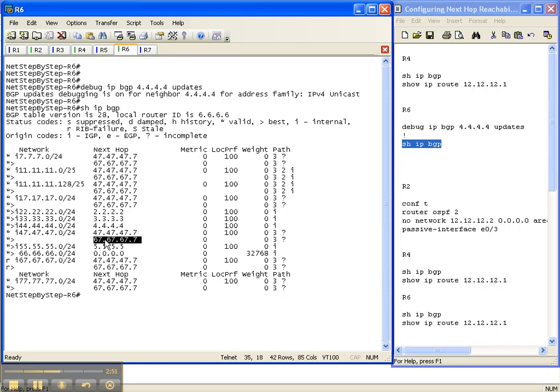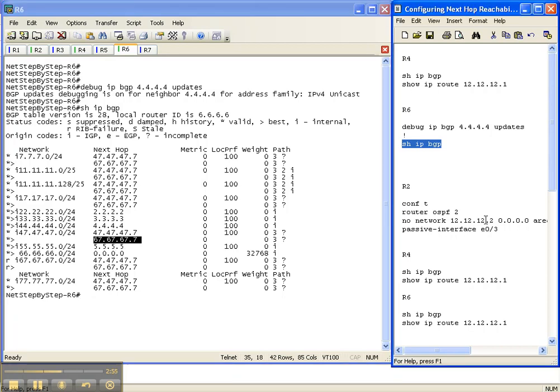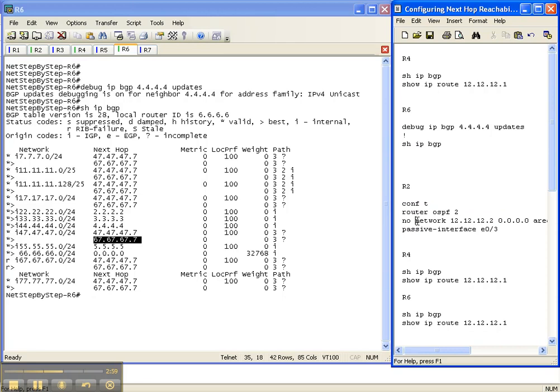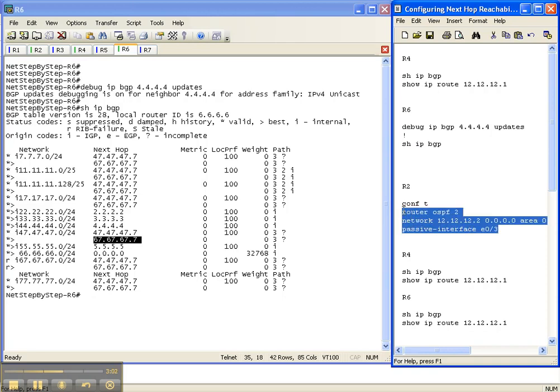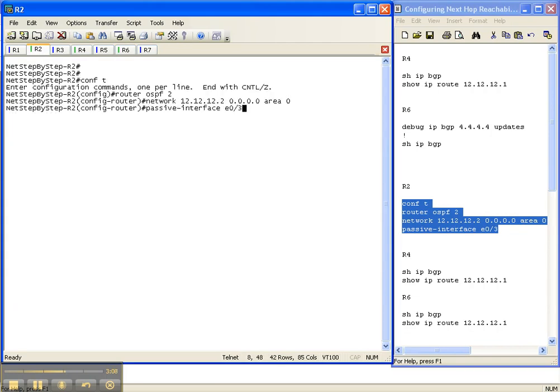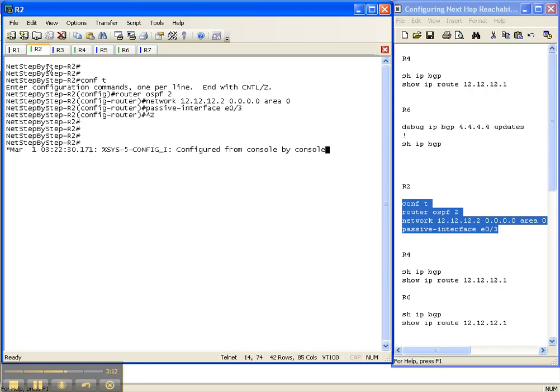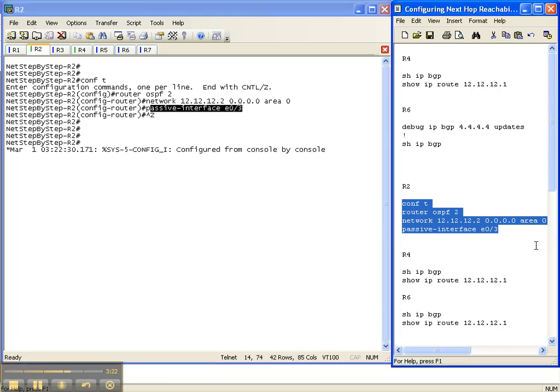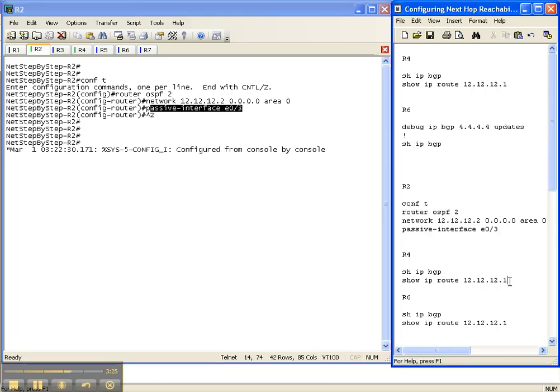The 67.67.67 is directly connected to router 6. So we're going to go over to router 2, and we're going to configure, like I said earlier, we're going to advertise into our IGP, which is OSPF, the link between router 2 and router 1, which will handle the next hop reachability issue for us because the next hop will now be advertised throughout OSPF. And we're going to make the interface passive so that we don't actually form an OSPF adjacency across that link.